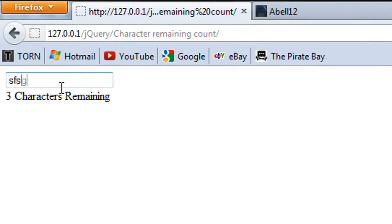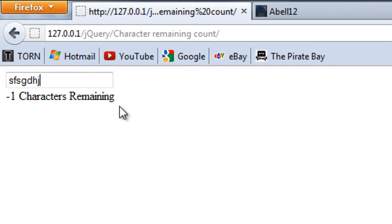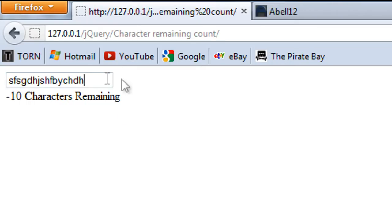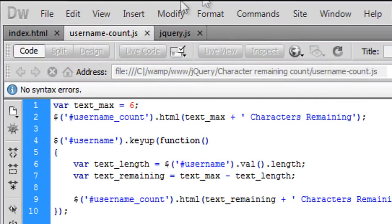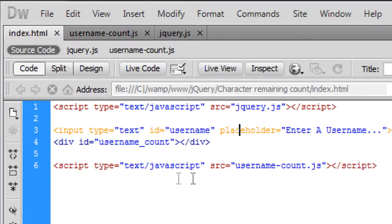So sorry about that and now you can see if we refresh the page the characters are going down as I type. One problem is is that we reach zero and the user can then type more and it goes into minus.